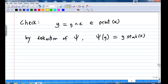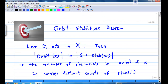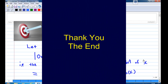So we have established a mapping psi which is one-to-one and onto from the orbit of x to the set of left cosets of the stabilizer of x. This means the number of elements in the orbit of x equals the number of distinct left cosets of the stabilizer of x. That completes the proof.